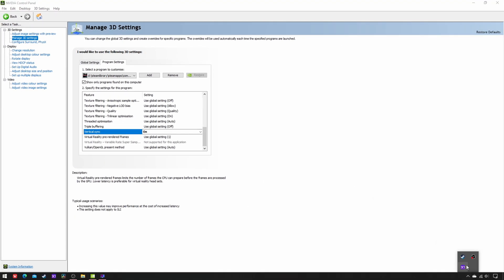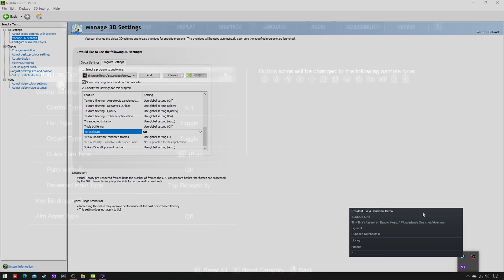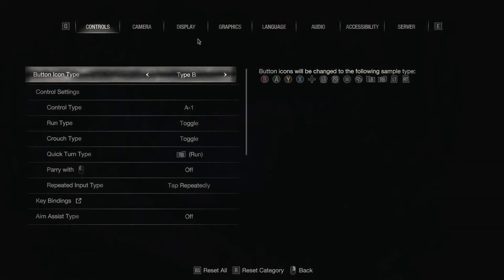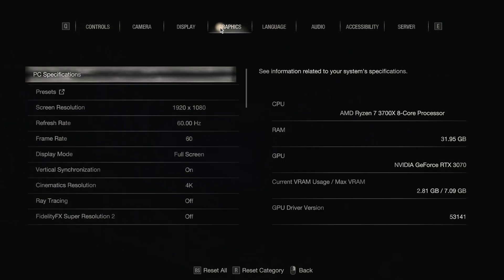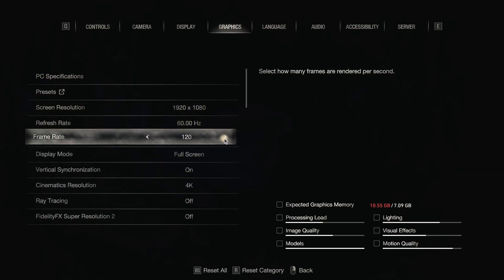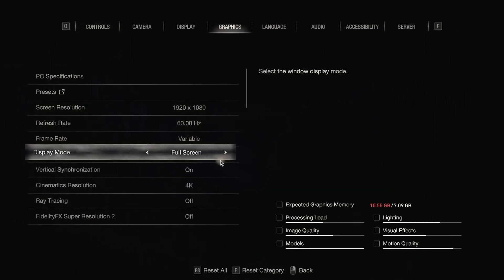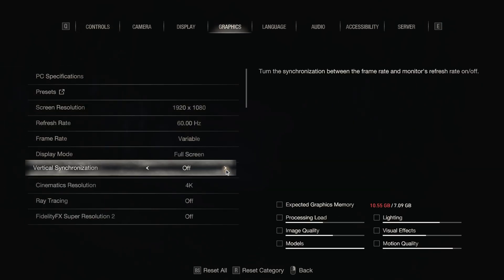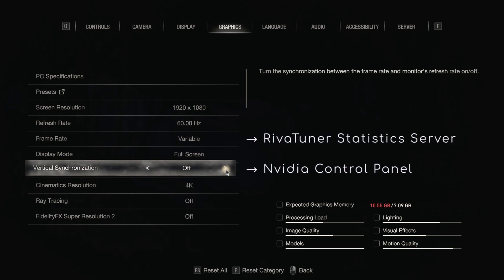The fourth and final step is to change the in-game settings. Simply uncap the framerate and disable the sync, as they have already been set in RTSS and NVCP.